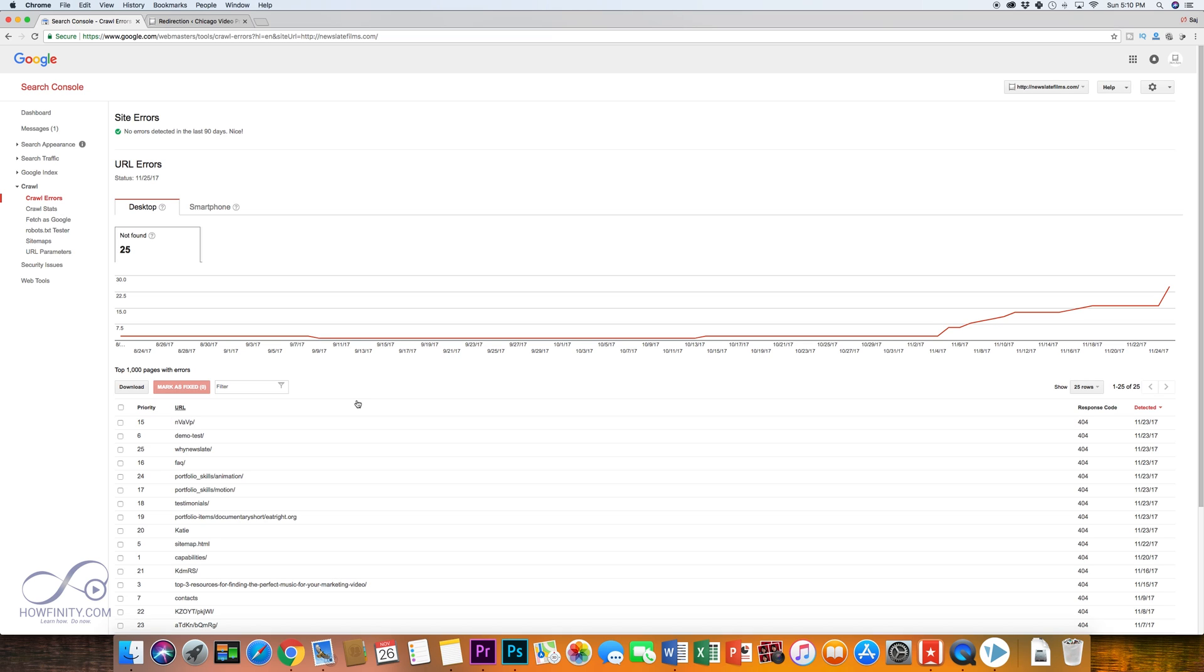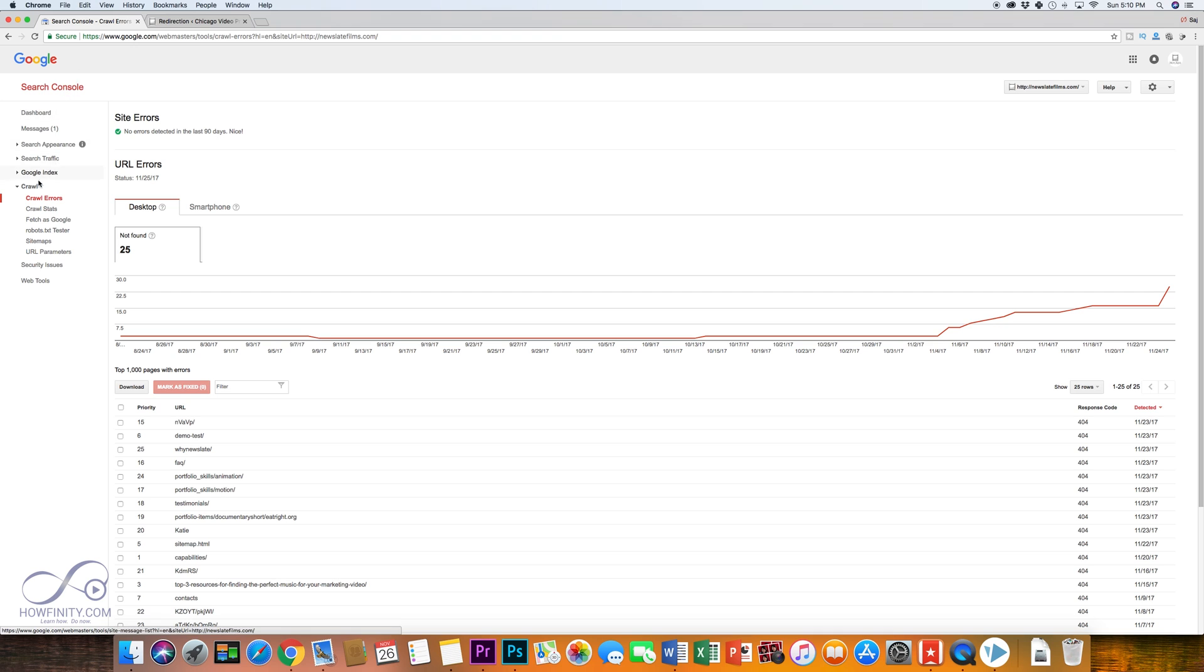So to do that, I use a couple of tools. The first one is the Google Search Console. So if you don't have one set up yet, go ahead and set up Google Search Console. It's a free tool provided by Google.